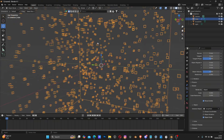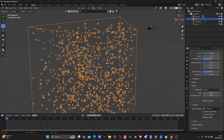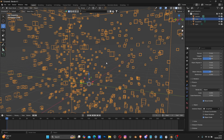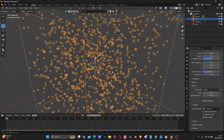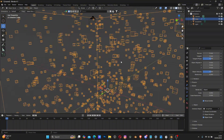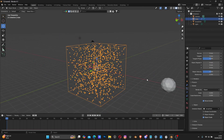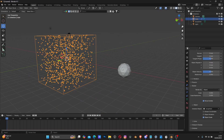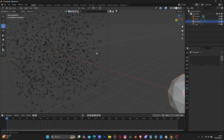Unfortunately it shows a wireframe of the icospheres. I really don't know why or how to switch it back - if you know how to do that please let me know in the comment section. I want to see the actual object, not the wireframe.